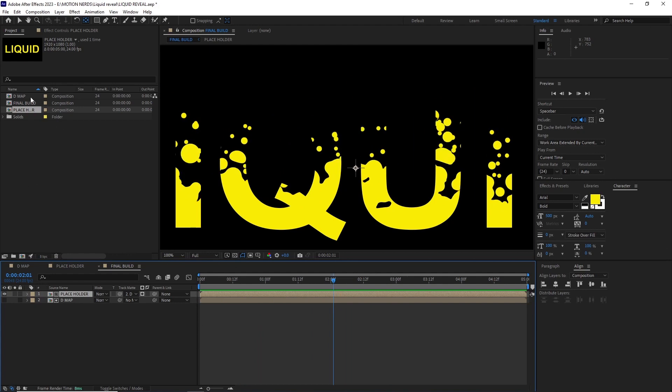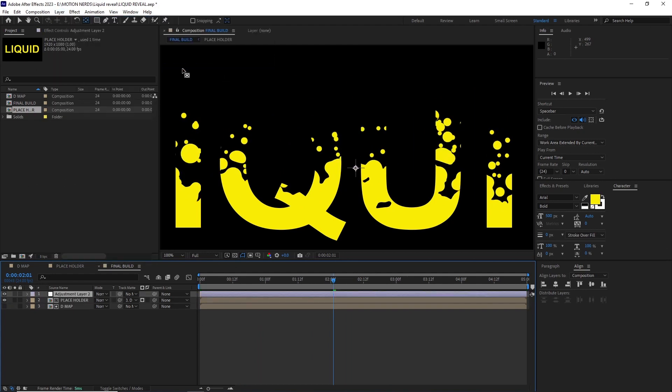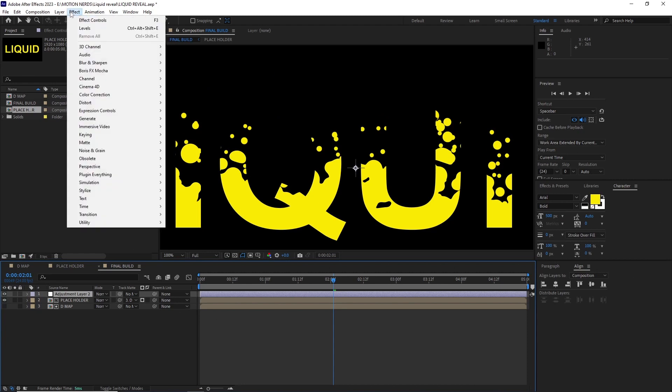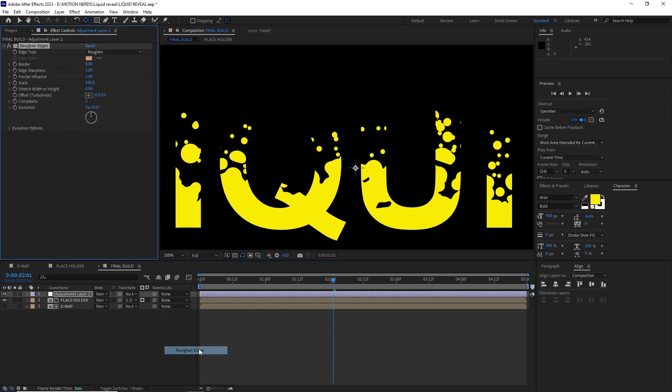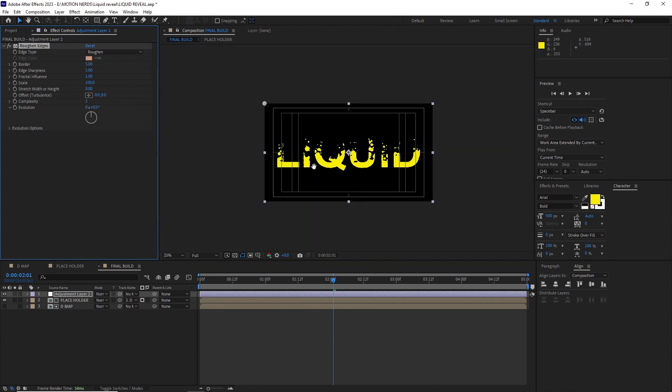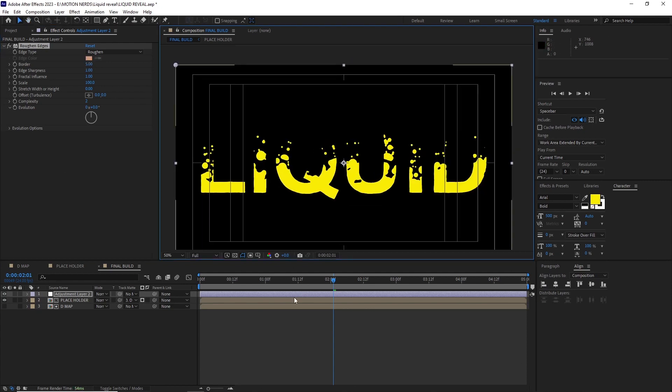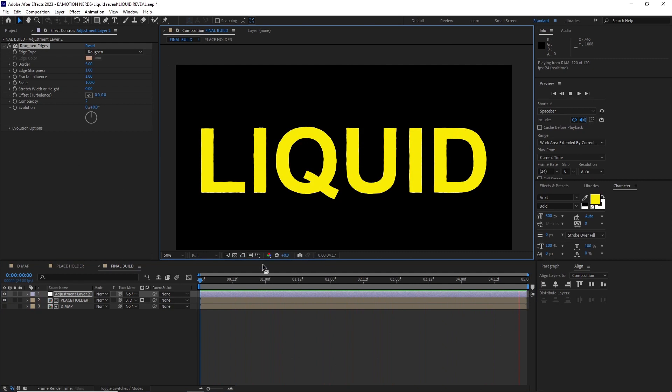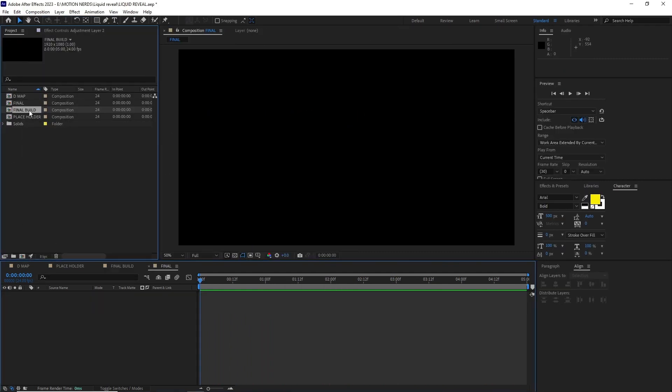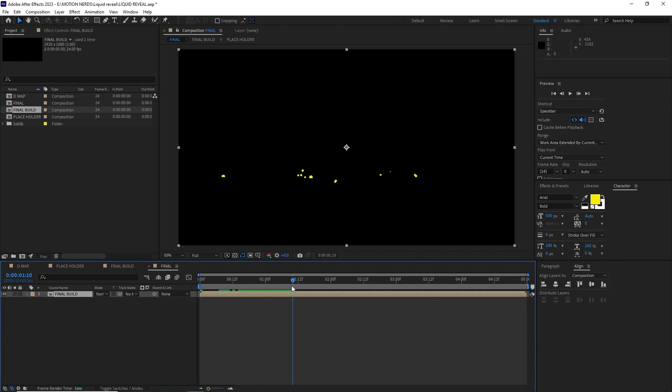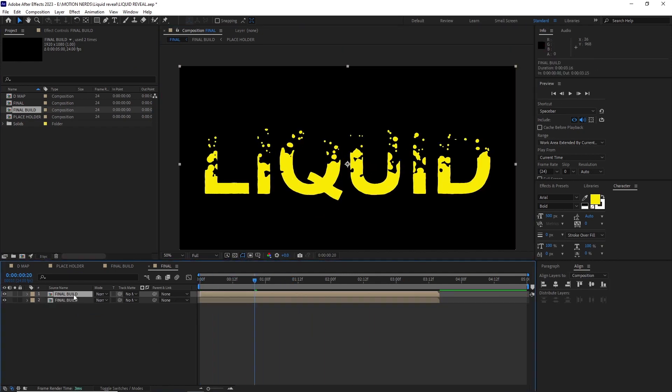In order to make it blend more with the map I added an adjustment layer and added the roughen edges with border value set to 5, and that just made it look more fused together and organic. I put the final build in a final composition and trimmed it so it started a bit early.